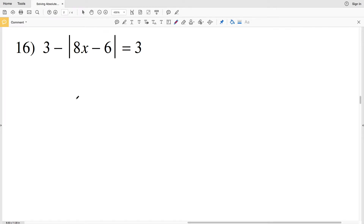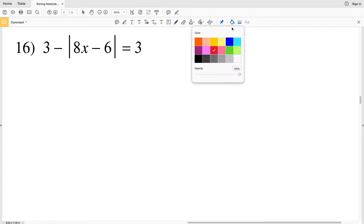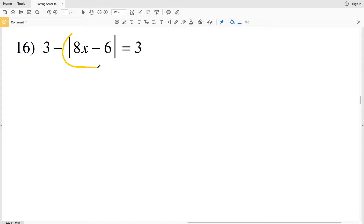In this video we're going to finish solving absolute value equations worksheet on the Kuta software website. You can find this worksheet within the Infinite Algebra 2 tab, and I'll leave a link in the description below. Now number 16, picking up where we left off, we need to isolate this absolute value in order to solve.